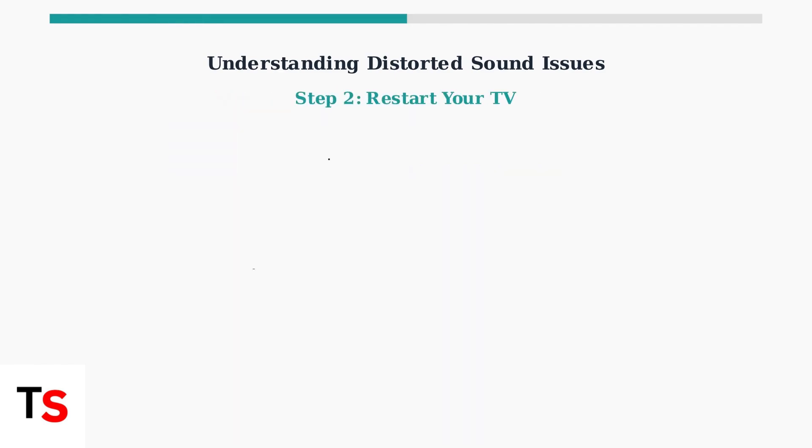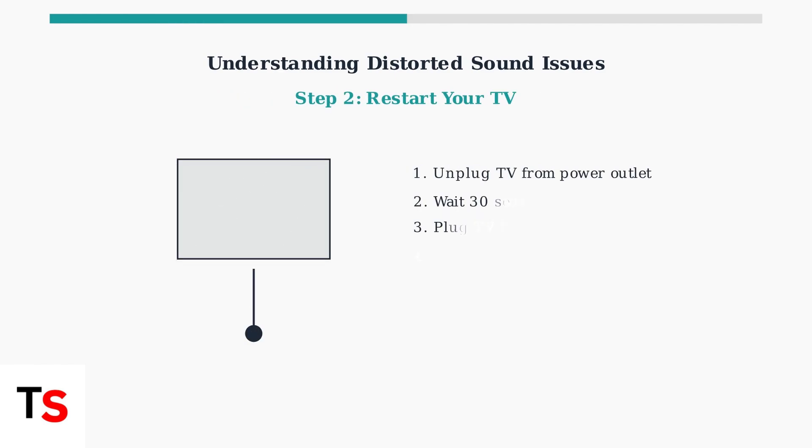A simple restart often fixes audio glitches. Unplug your TV from the power outlet, wait 30 seconds, then plug it back in. This clears temporary software issues that may cause distorted sound.